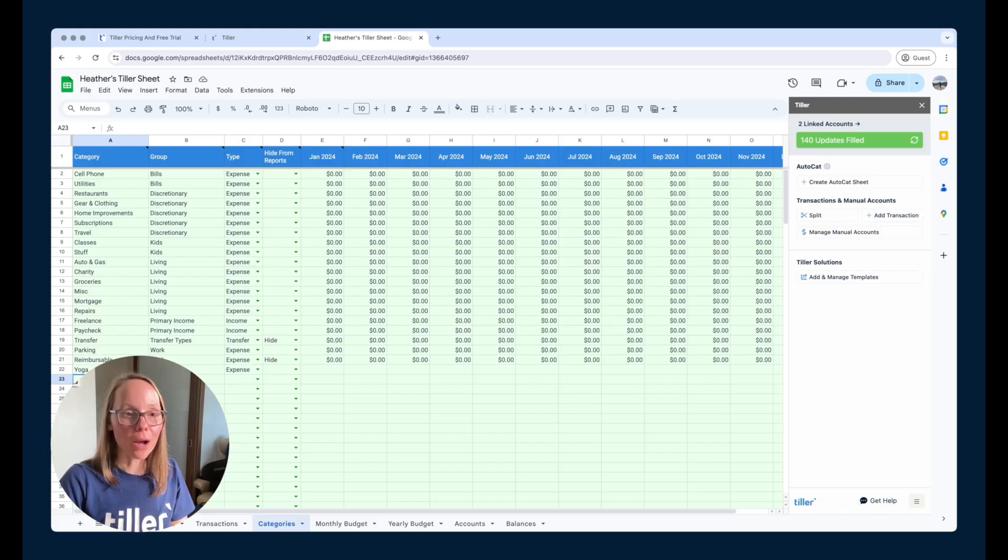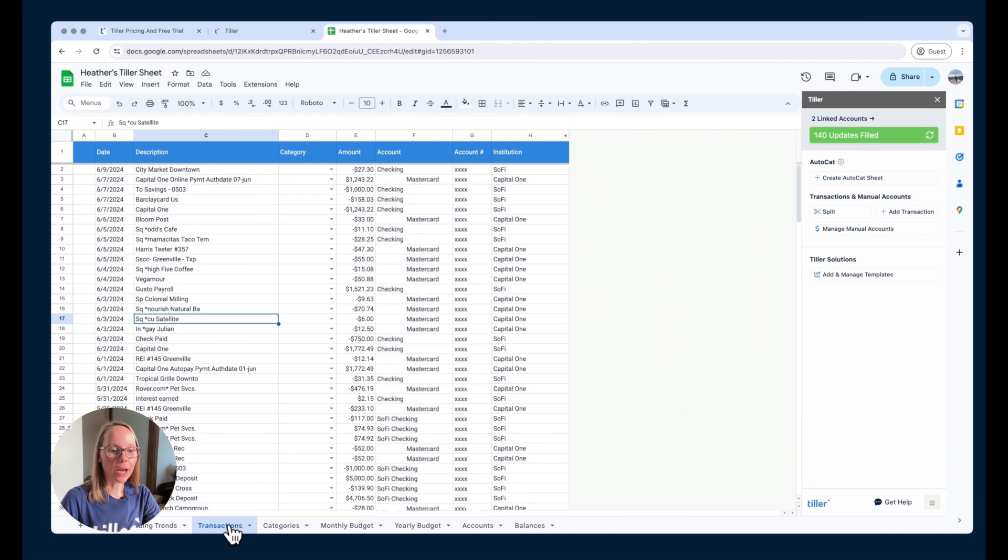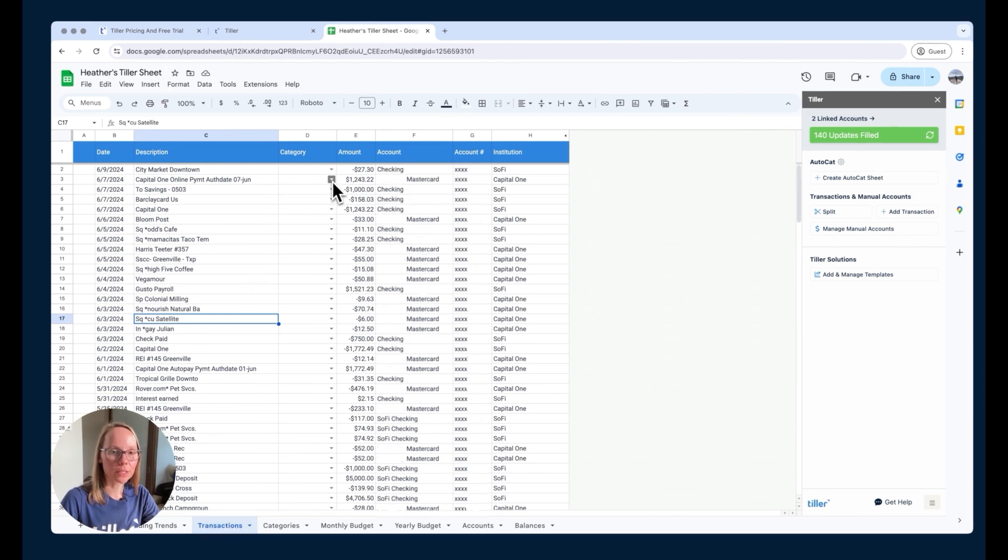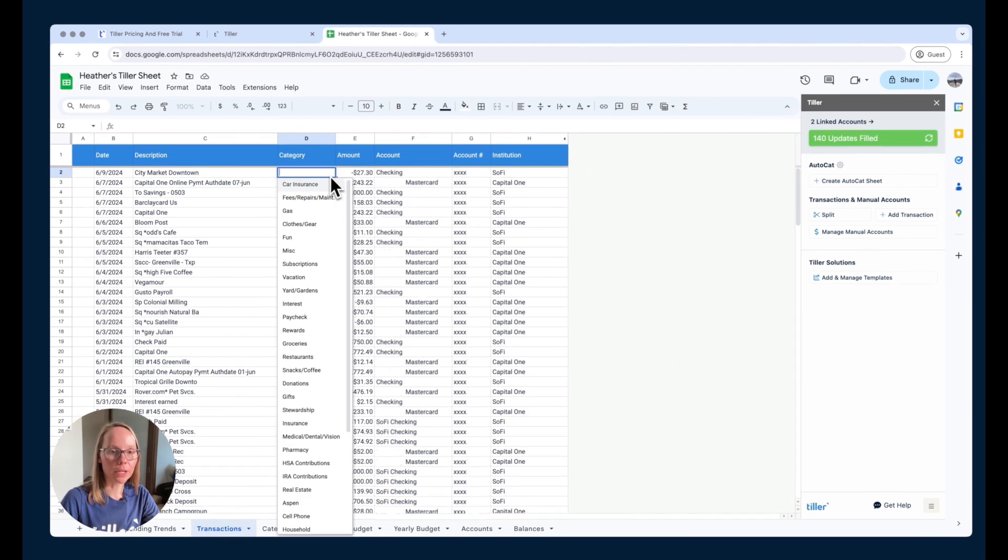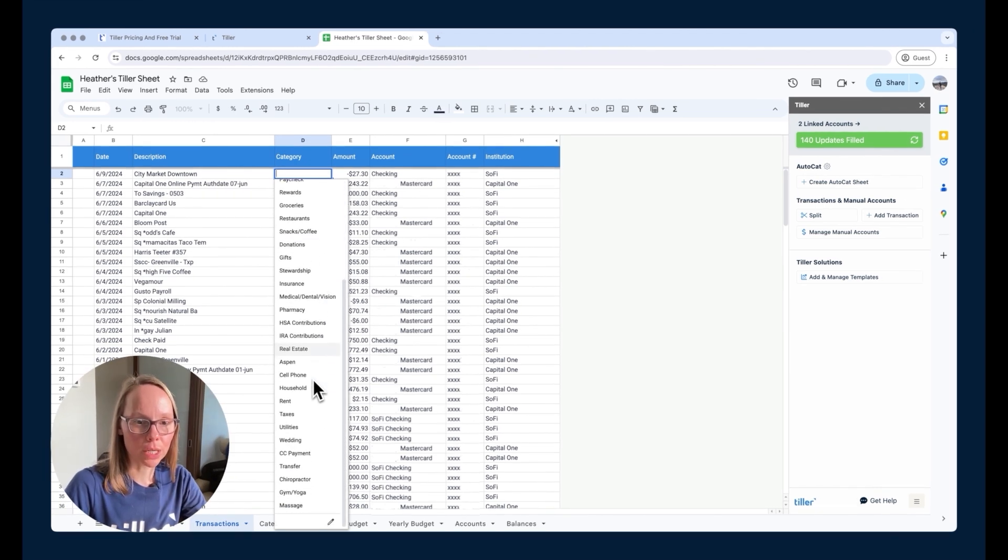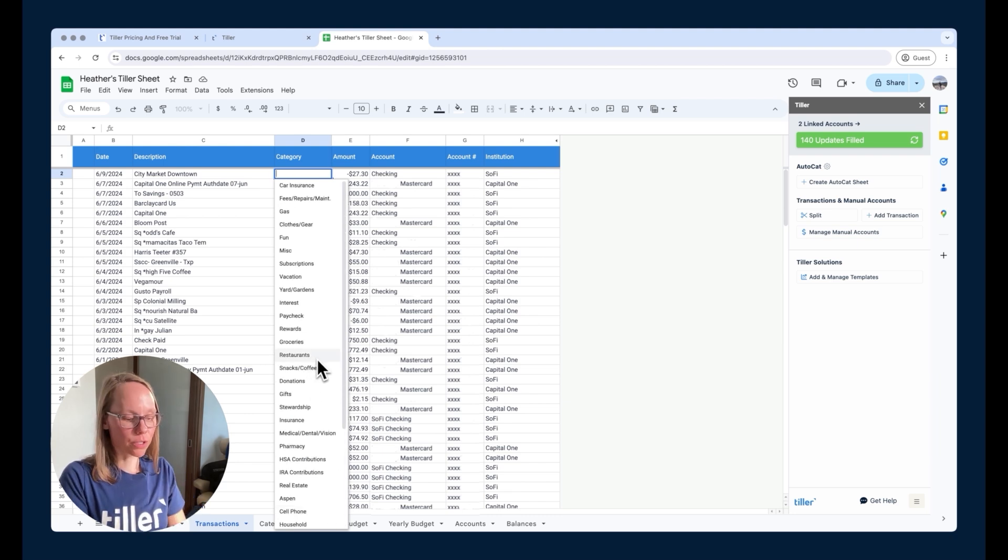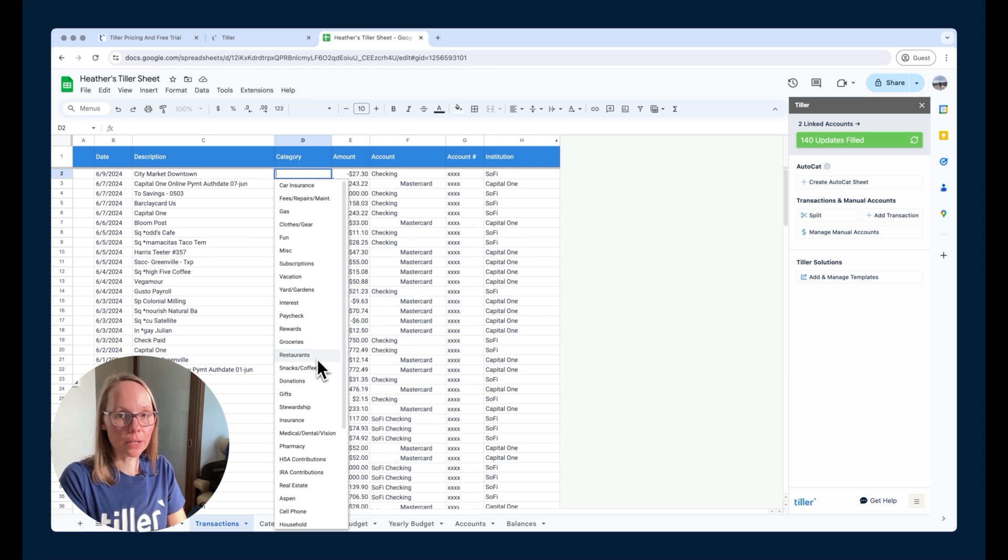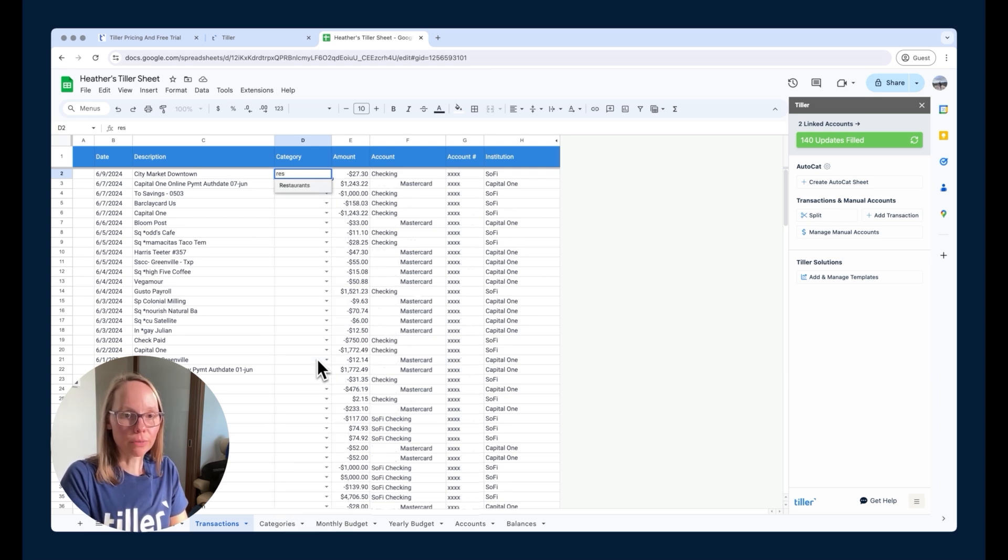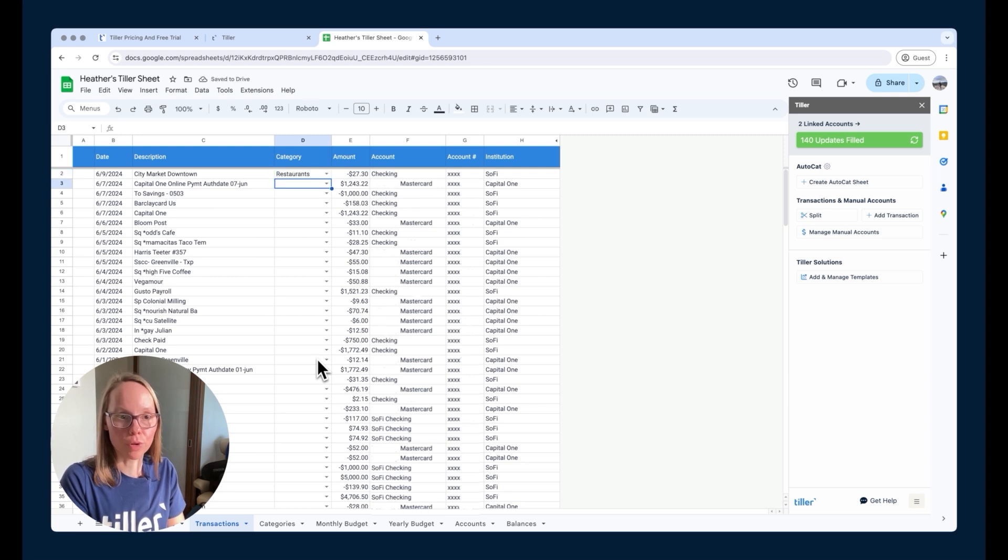And so now we're going to talk about categorizing transactions once we've got those categories set up here in the category sheet. So categorizing transactions, once I've decided on these categories, is really easy. I can do that from the transaction sheet. I can manually select a category here from the drop down menu. So in this case, this was, I think, snacks for lunch. And so that's going to be restaurant. So I can just choose it from the list here directly. I can also just start typing the first few letters of the category. So if I just start typing restaurants, it's going to narrow down that list. I can press enter and then it's going to move me to the next row there.